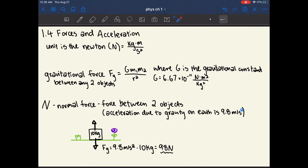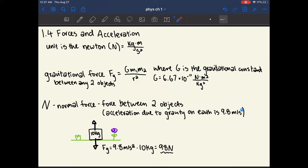Chapter 1.4 is about forces and acceleration. The unit of force is the newton, equal to kilogram·meter per second squared. Gravitational force is calculated as F = G·m₁·m₂/r², where G is the gravitational constant. Know the relationships: if radius doubles, gravitational force decreases by a factor of four (since r is squared); if mass doubles, gravitational force doubles.